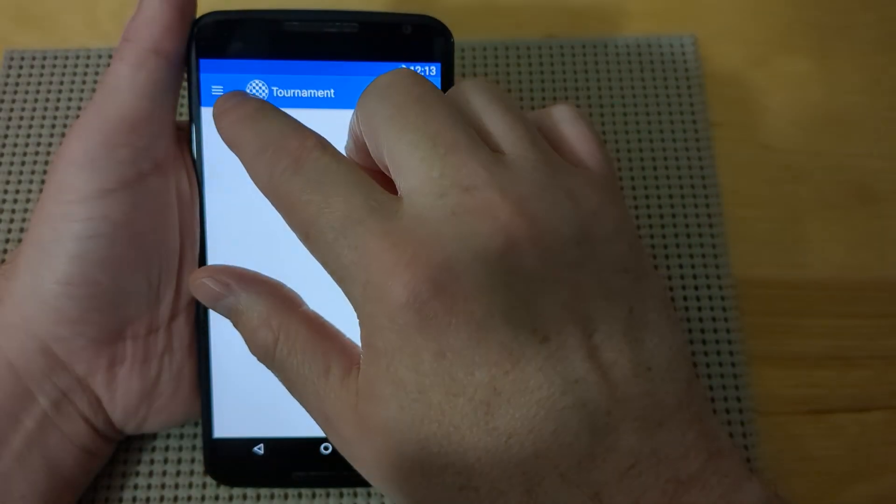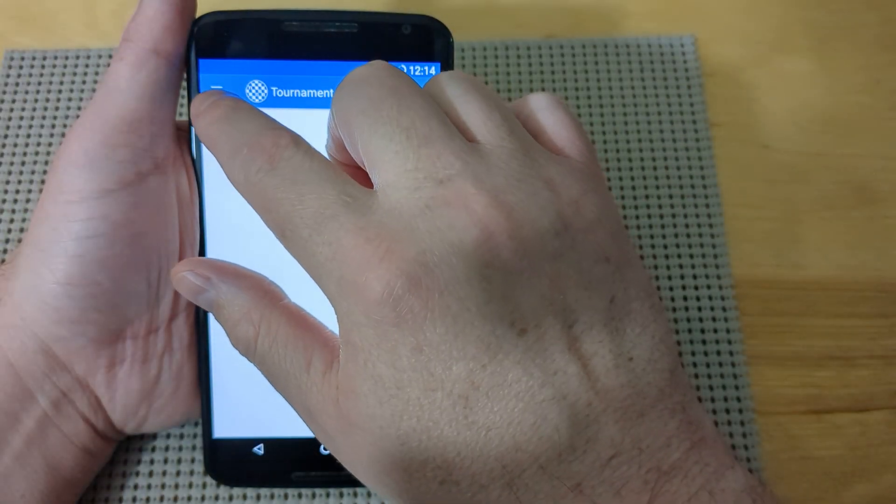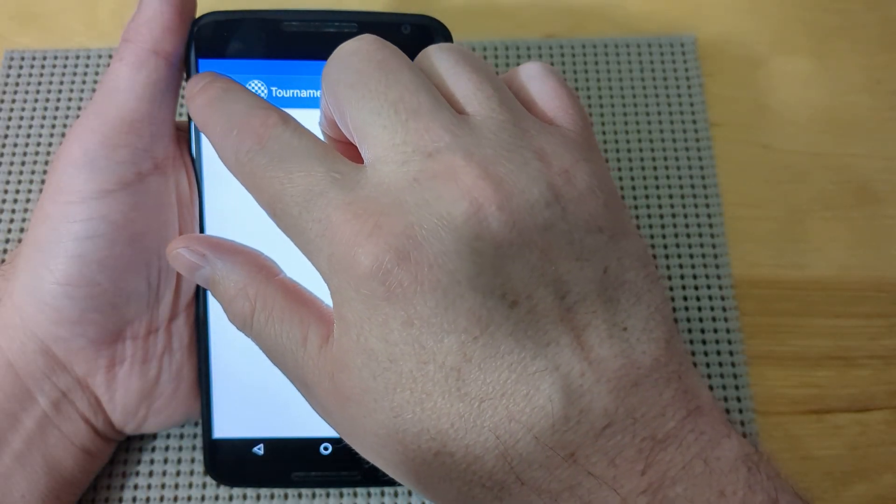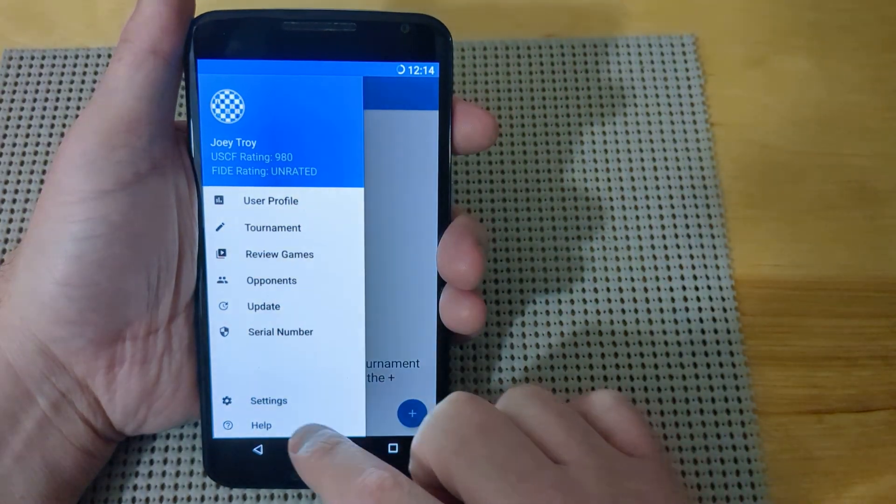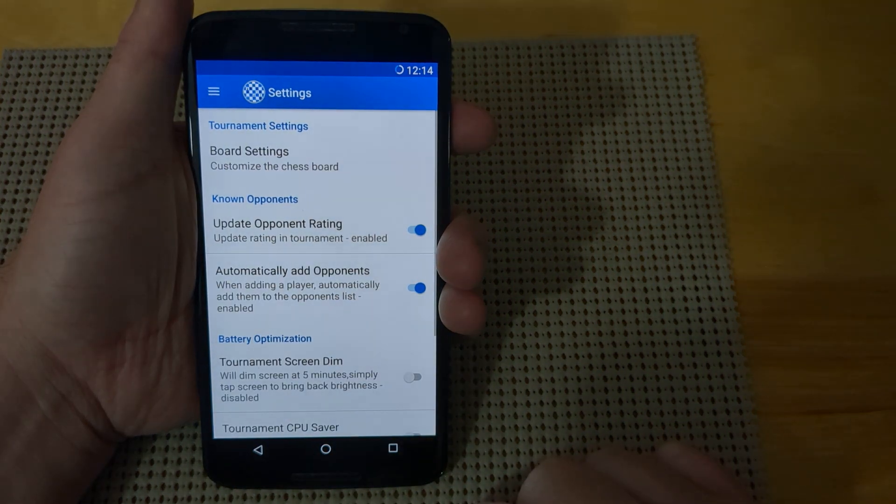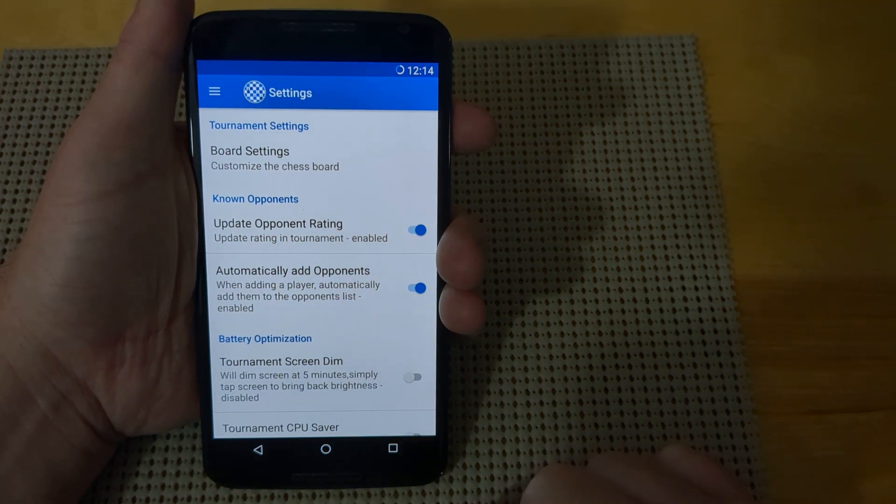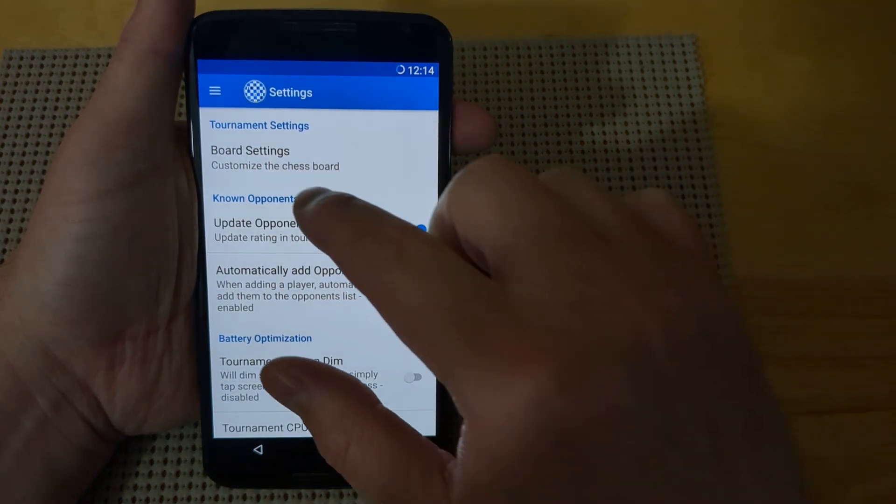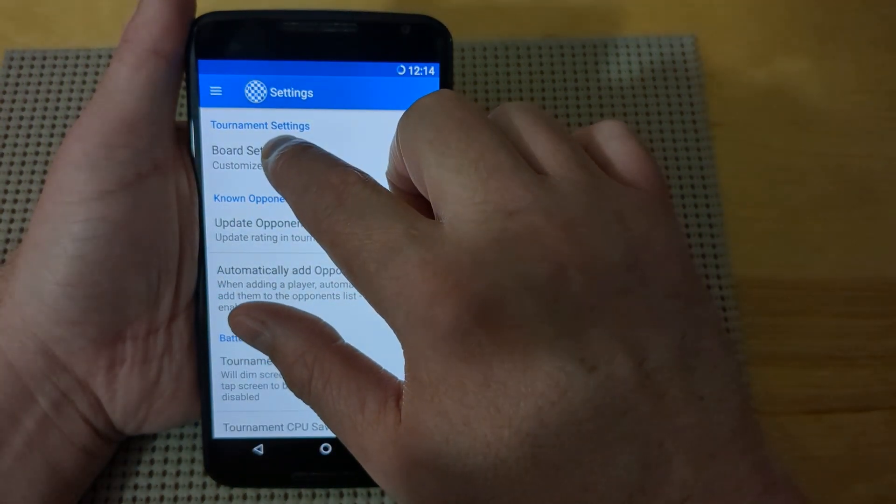The next menu is going to be your settings menu. To get to the settings menu, press menu, then choose settings. The first section we're going to go into is the board settings.